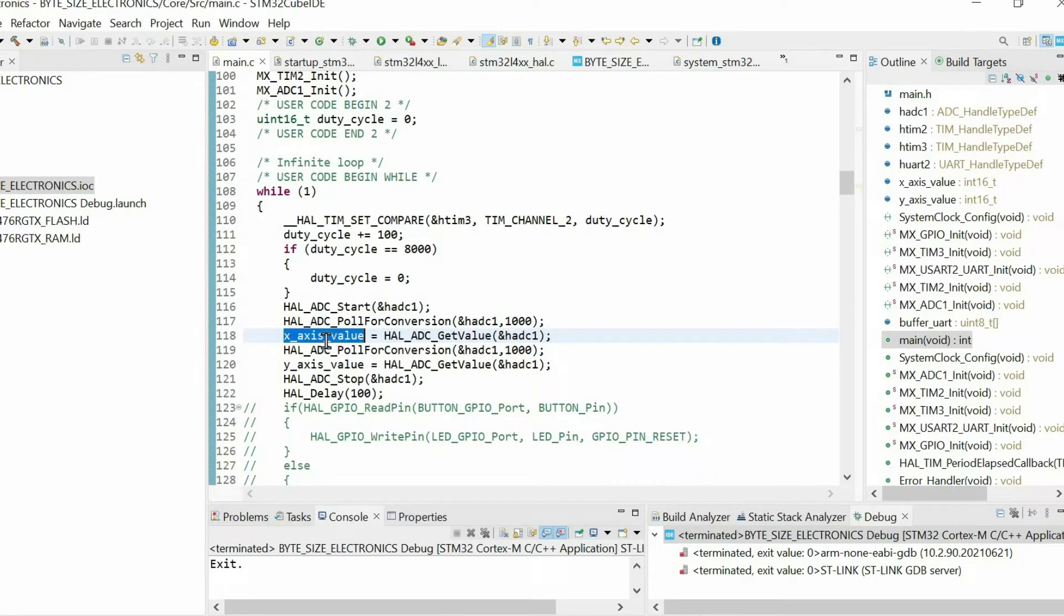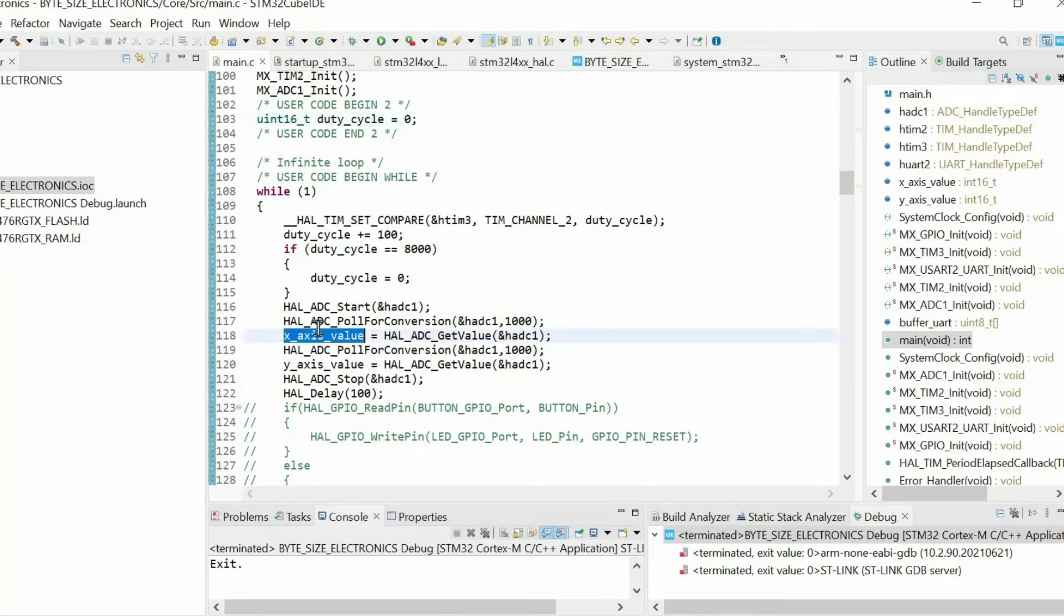Imagine that we want to plot the value of some variable. In my case I want to plot the value of these two variables. These are data from an accelerometer sensor.